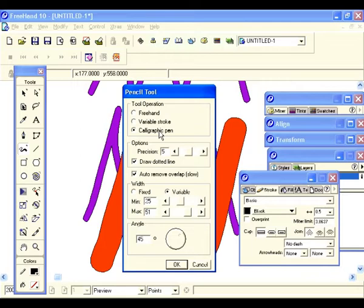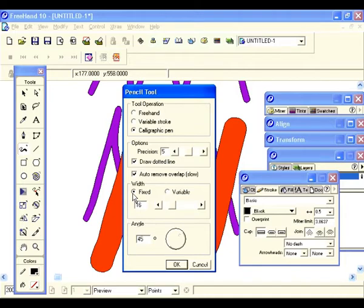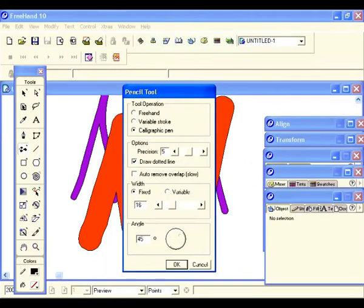Remove overlap is fine. Let's change the width — let's set it to fixed, just like that. Fixed sets it so you just have a single width for the stroke. Go ahead and hit OK.